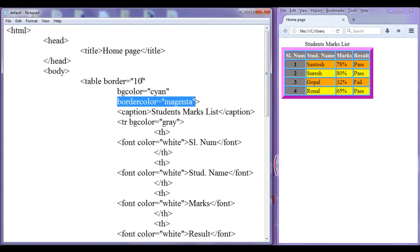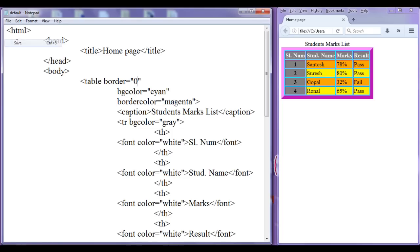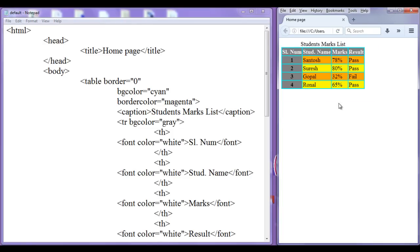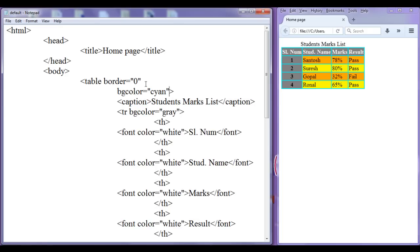If you do not want the border itself, you can set it to 0 pixels. After saving and refreshing, you can see that the border is not available, and we don't need the border color either. You can also delete the border attribute entirely.